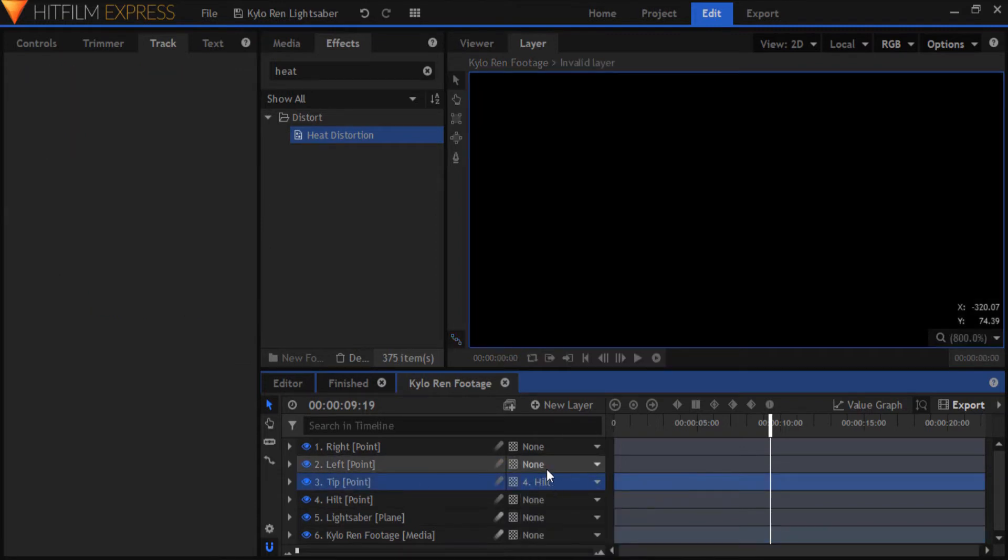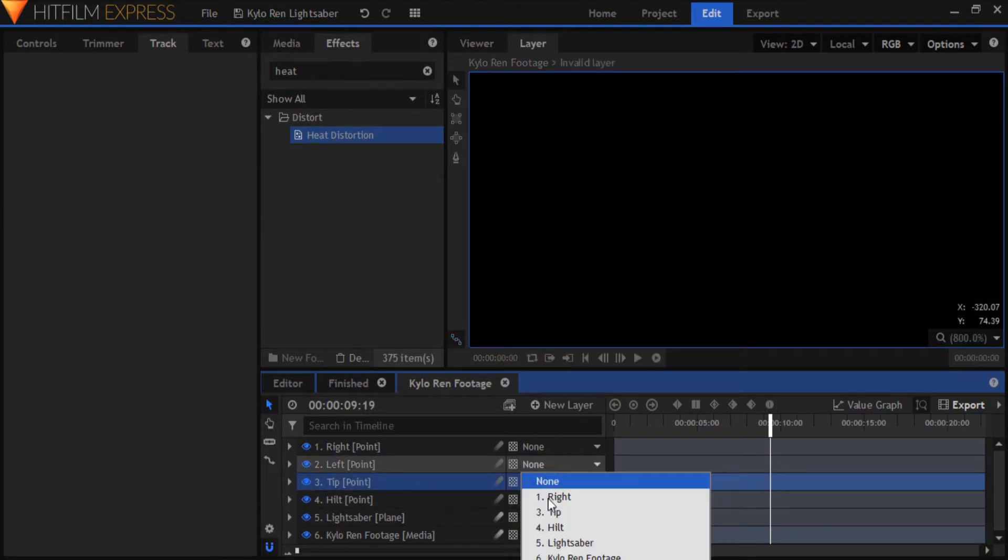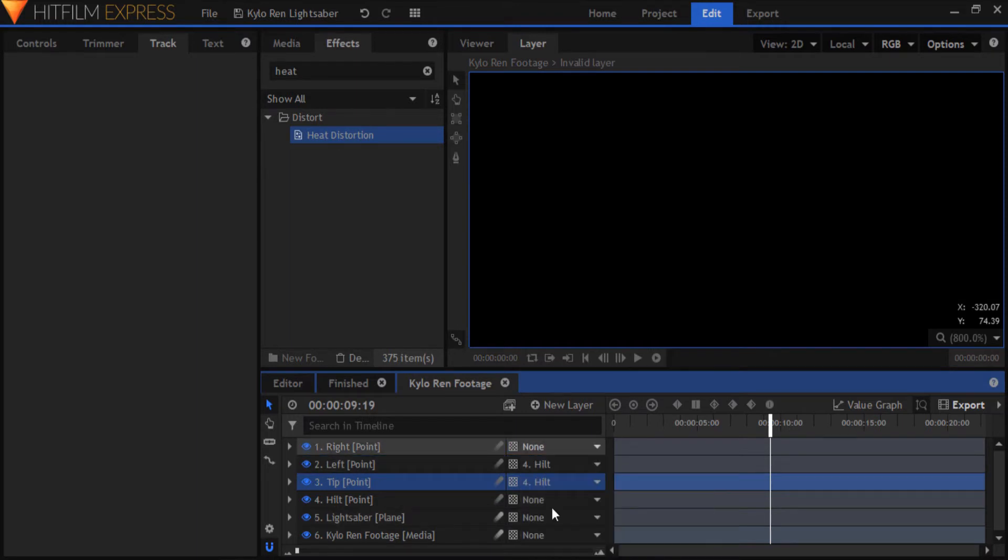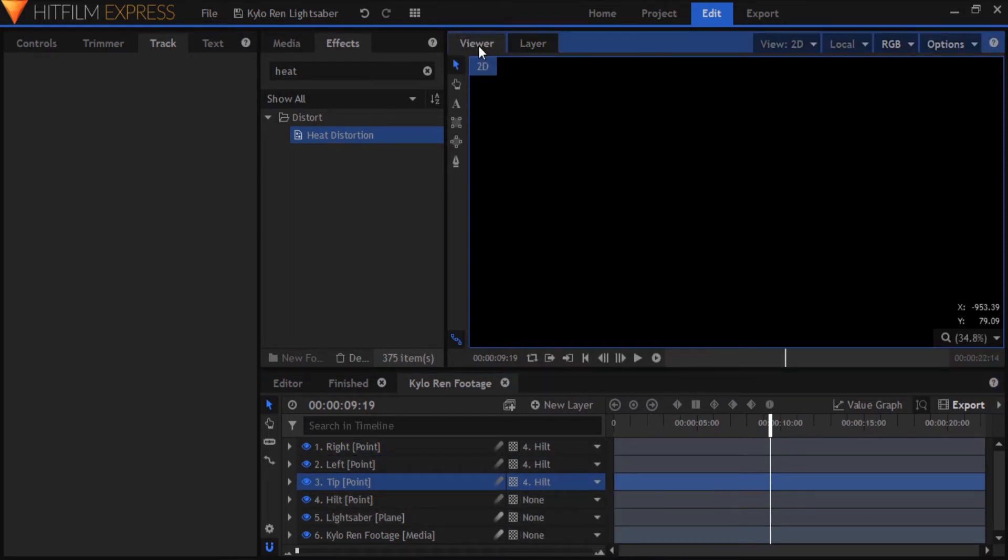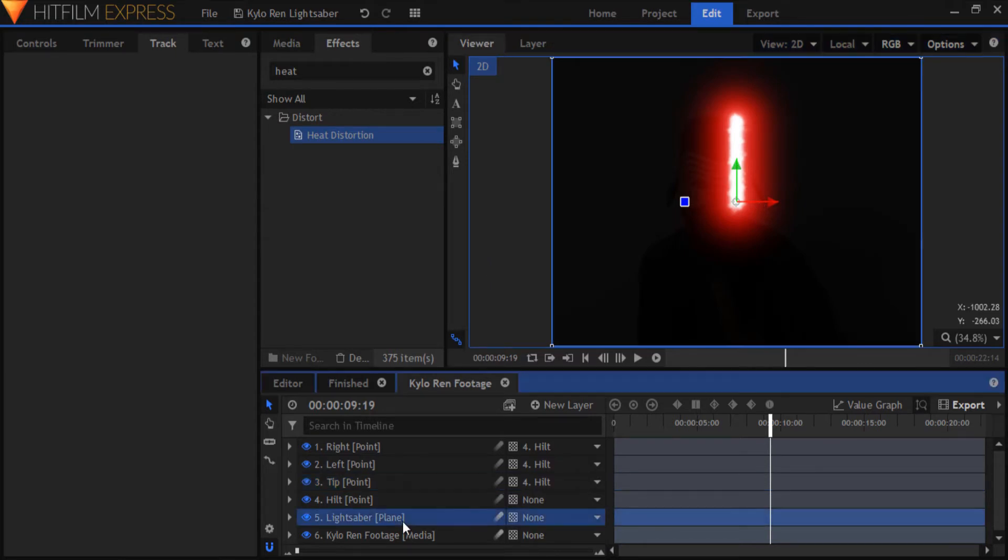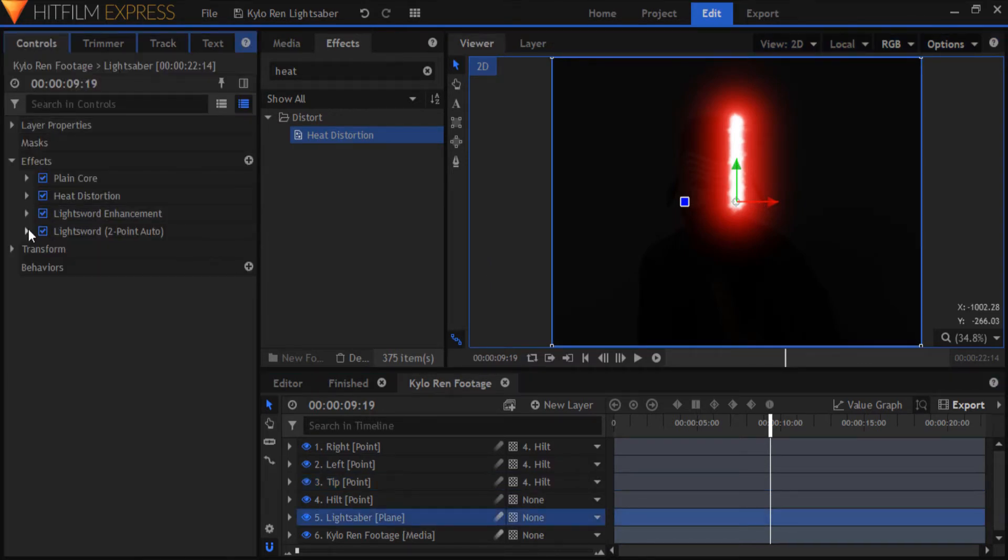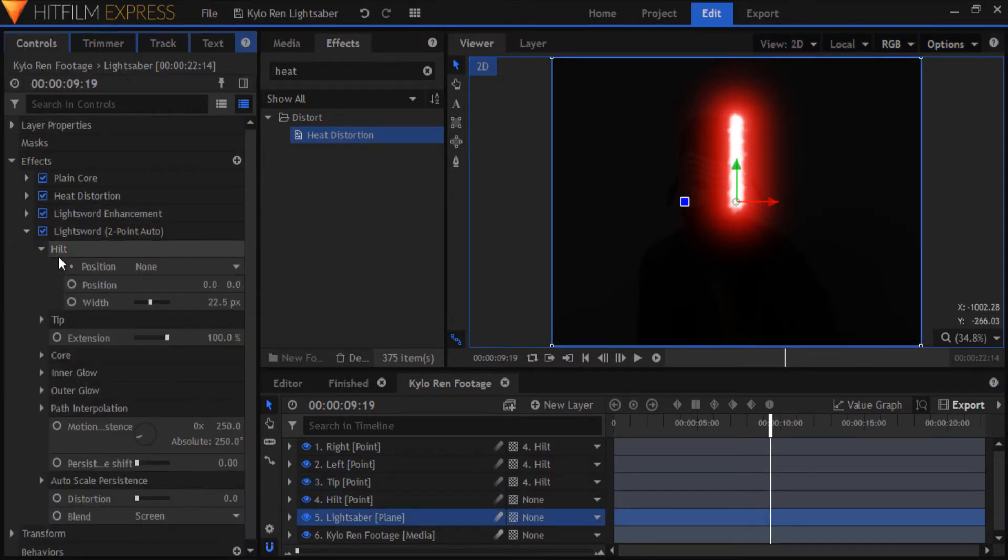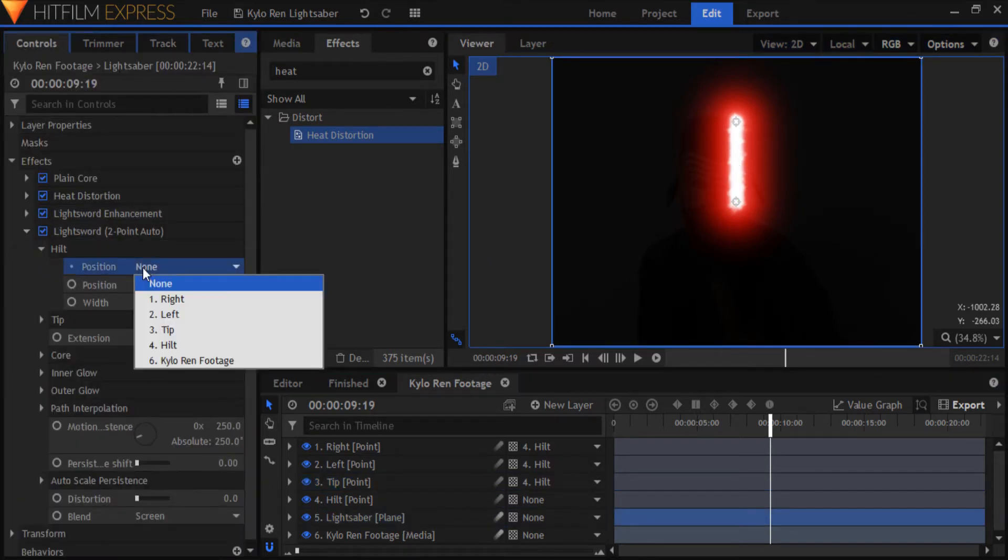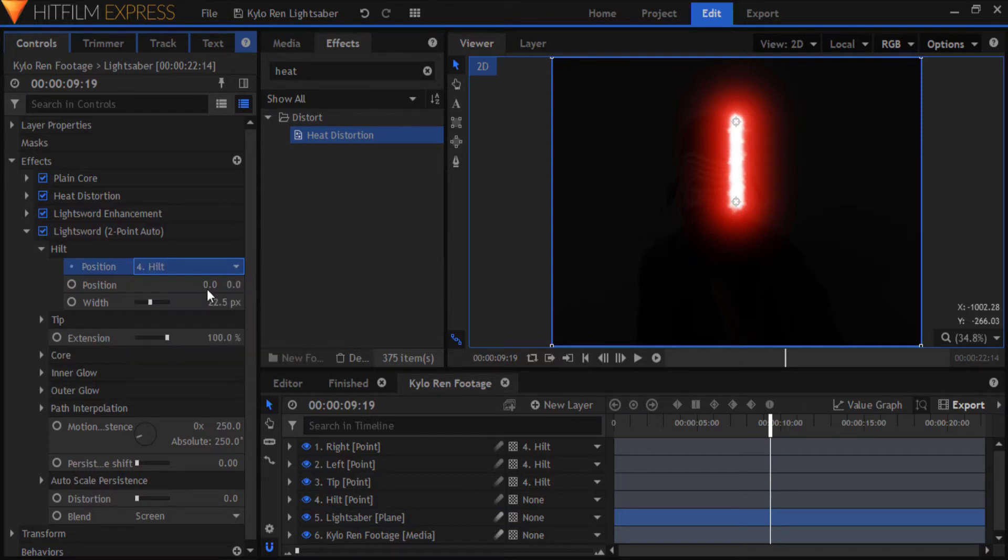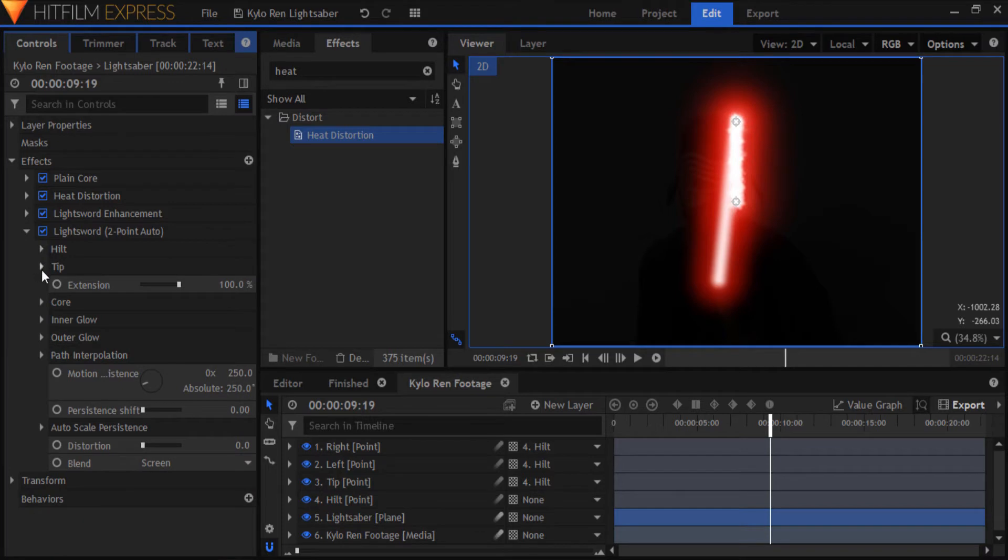We'll soon adjust their positions, so that they sit in the right places. Switch back to the viewer tab, open up the lightsword two point auto effect in the lightsaber plane, and for the hilt position, use the hilt point. Make sure the position values are at zero, so that it lines up with the point.